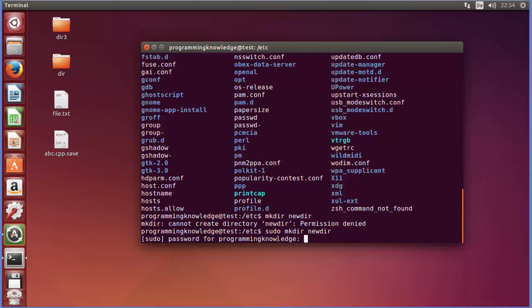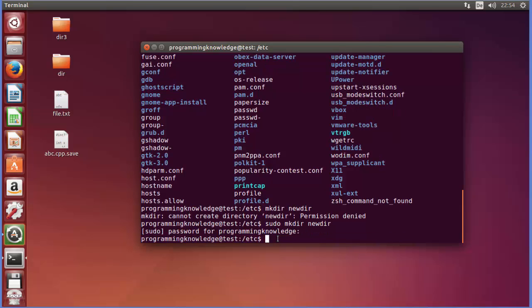It's the same password which you provide at the time of login. So I'm going to provide my password and this password will not be shown on the terminal, it will be hidden, but you just need to type your password and then press enter.